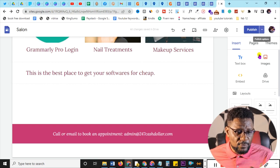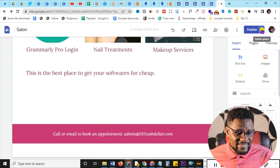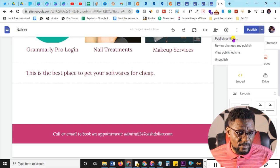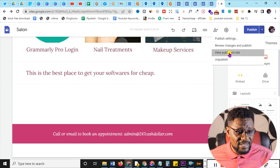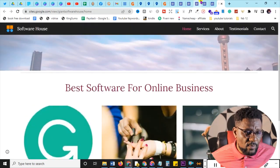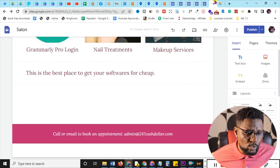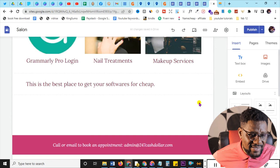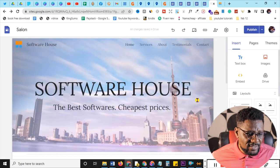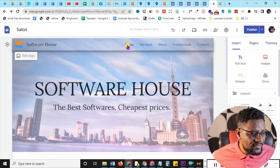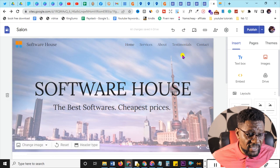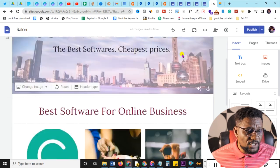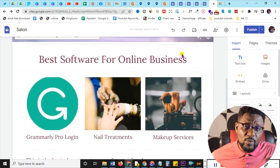To view your published site, click the arrow next to the Publish button. Going back to editing, you can see the navigation pages: Home, Services, About, Halls, and Testimonials — we're going to change these and then create a blog post for this Google Sites website.